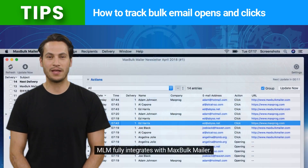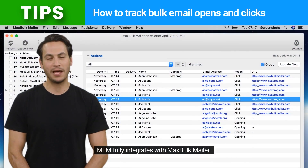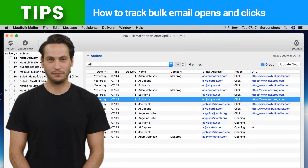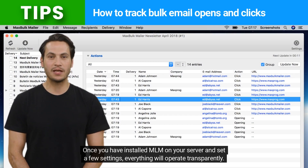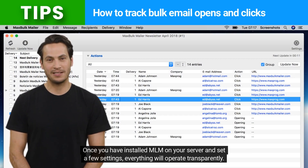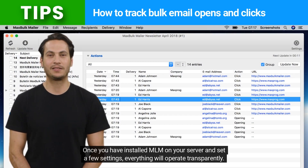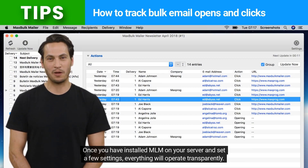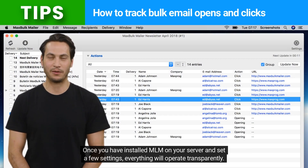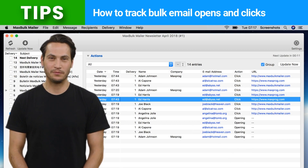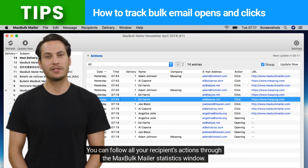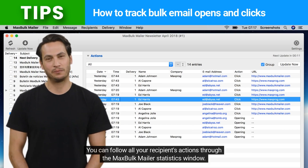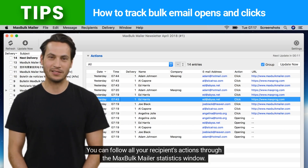MLM fully integrates with MaxBulkMailer. Once you have installed MLM on your server and set a few settings, everything will operate transparently. You can follow all your recipients' actions through the MaxBulkMailer statistics window.